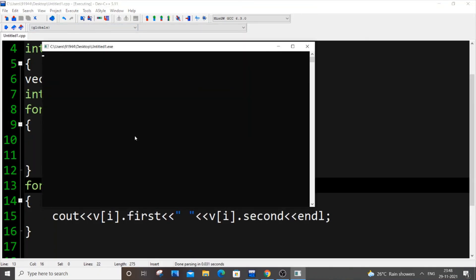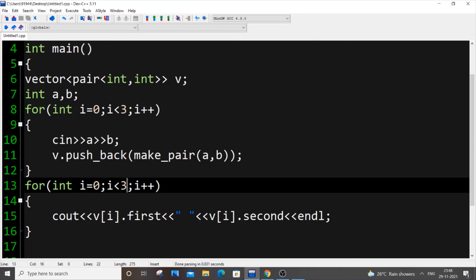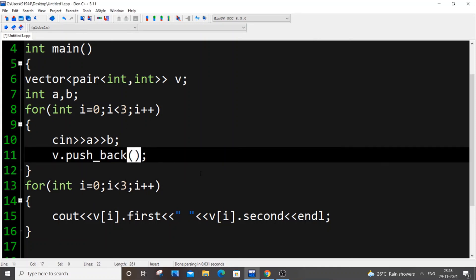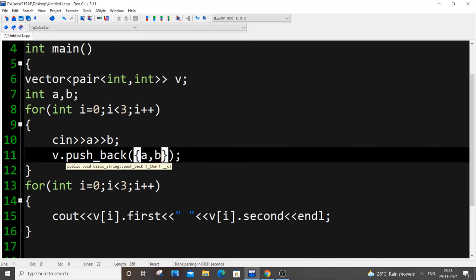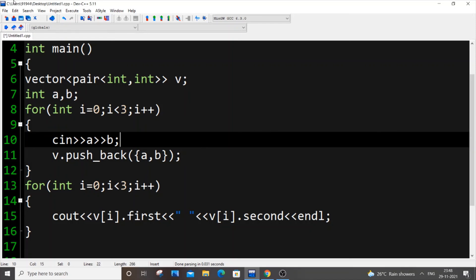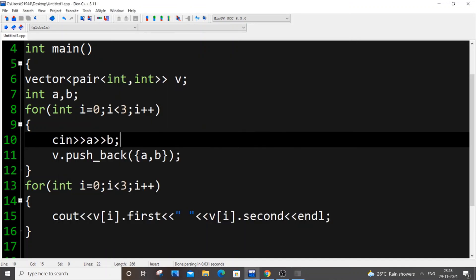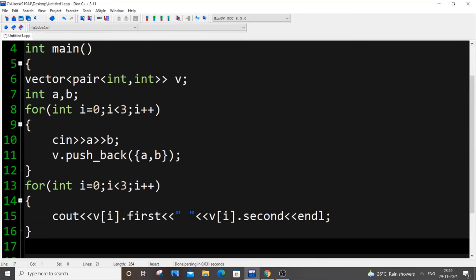So I put one and two, three and four, five and six. It works perfectly. Instead of doing this on a repeated basis you can just simplify this code. You can do just a curly bracket and just go here and do a comma b like this way. So this will also work.